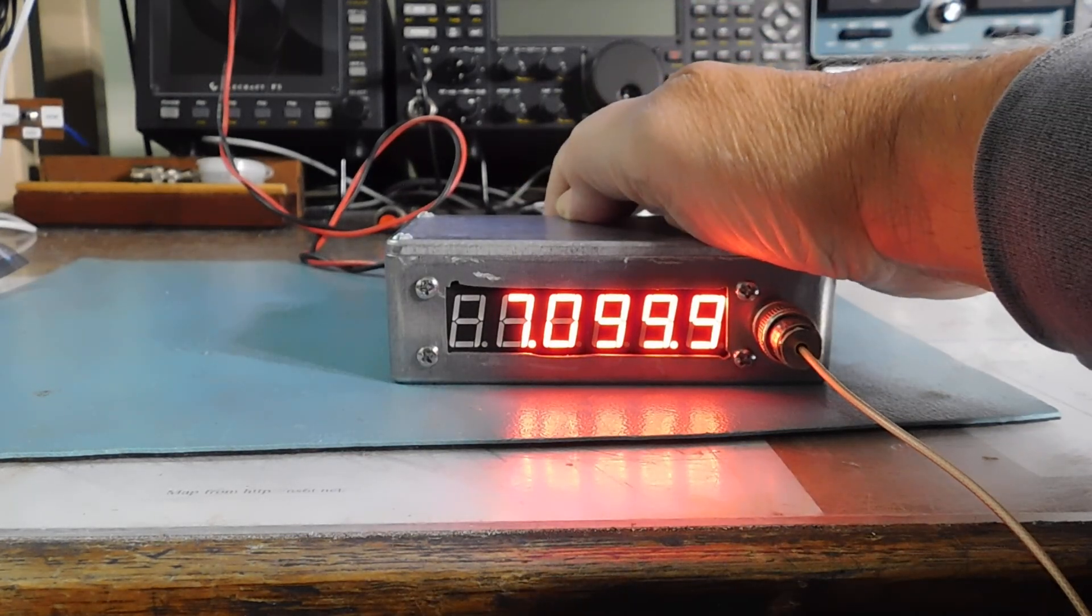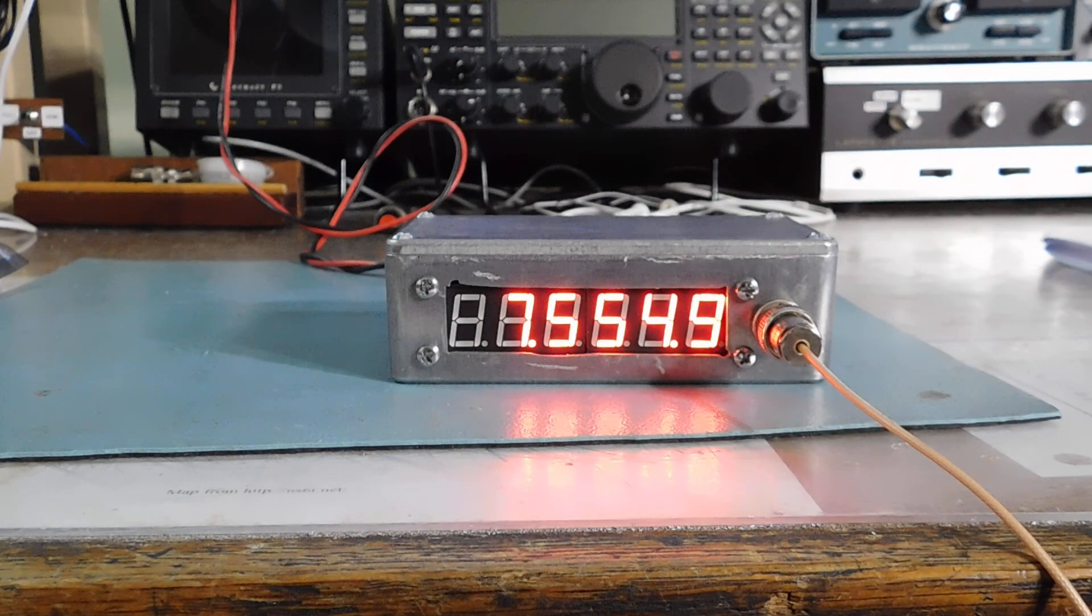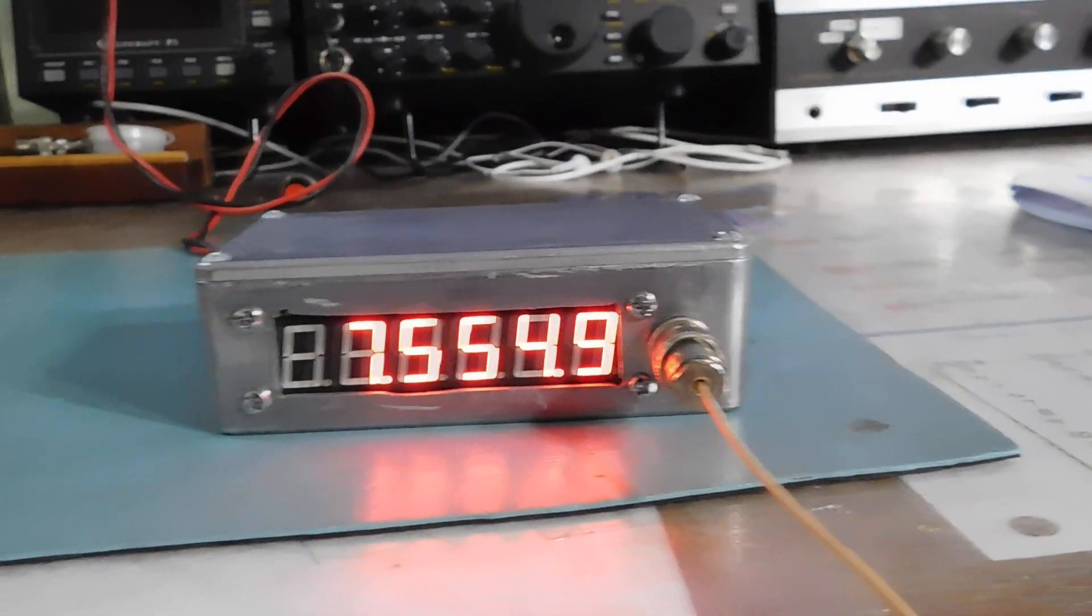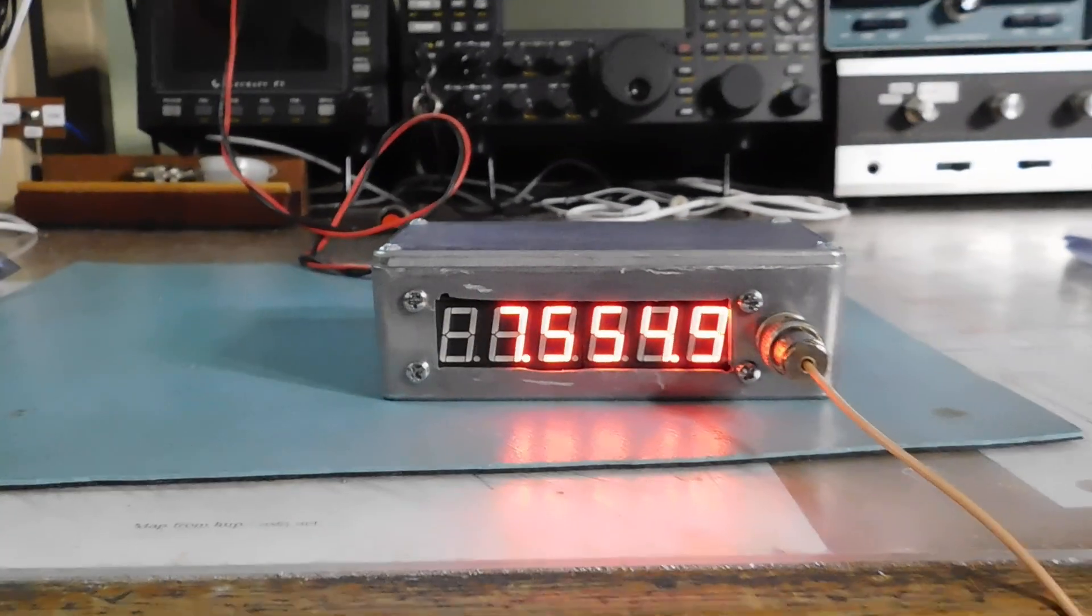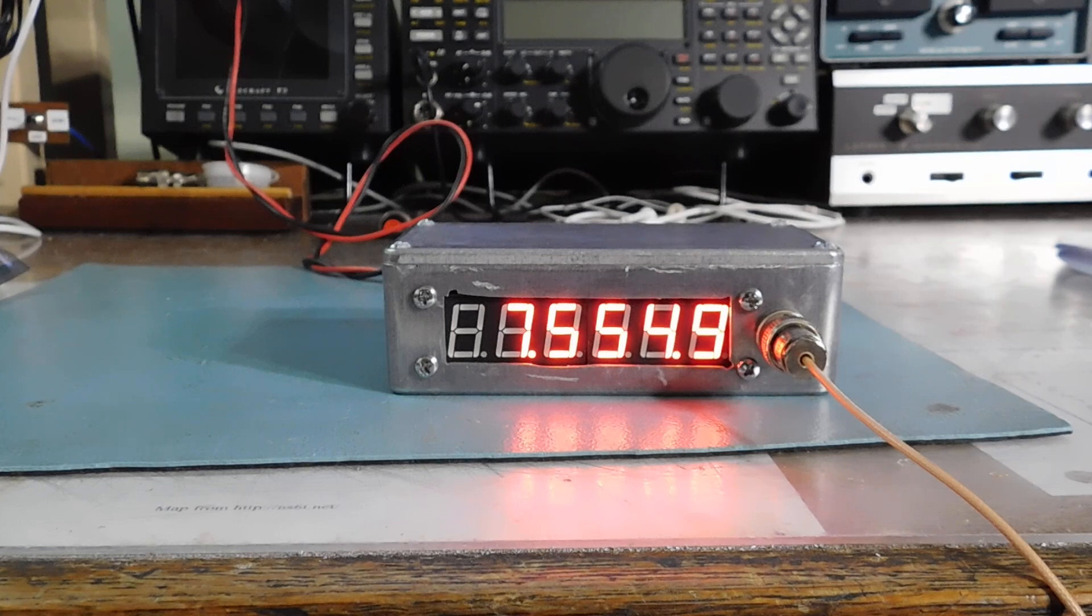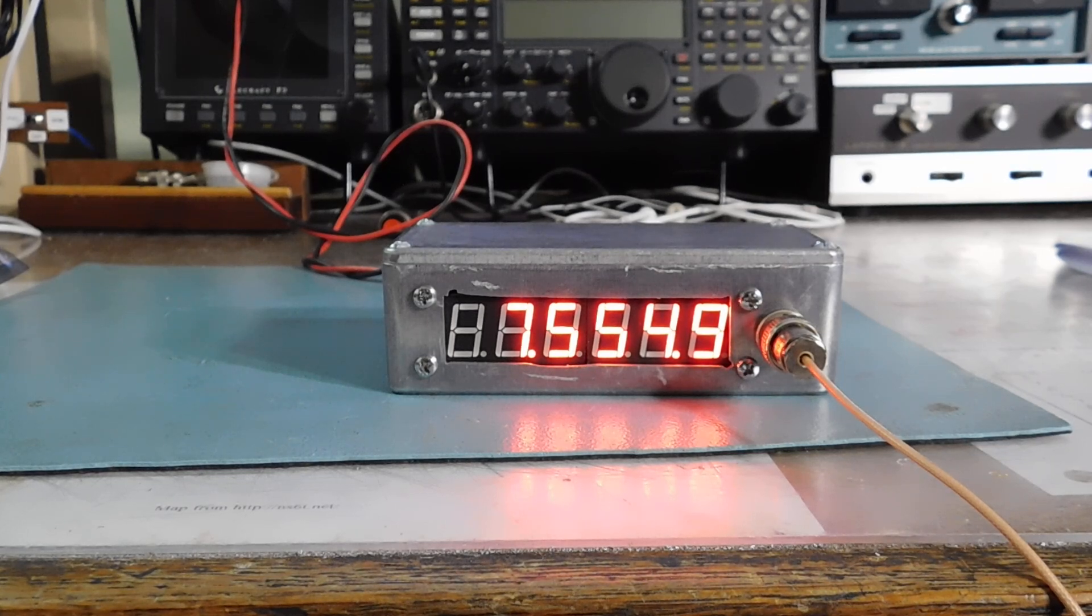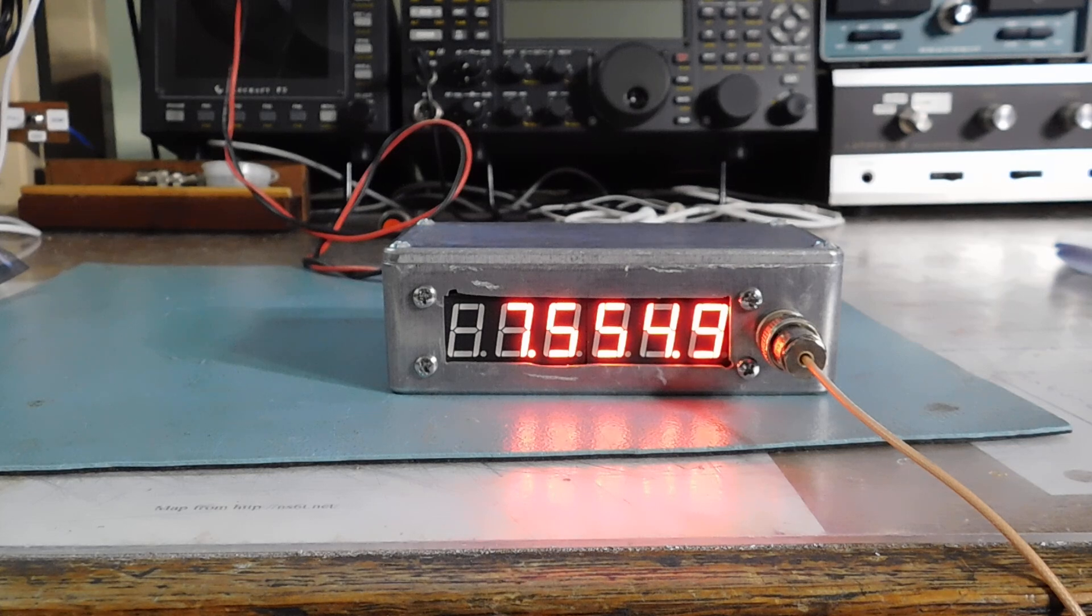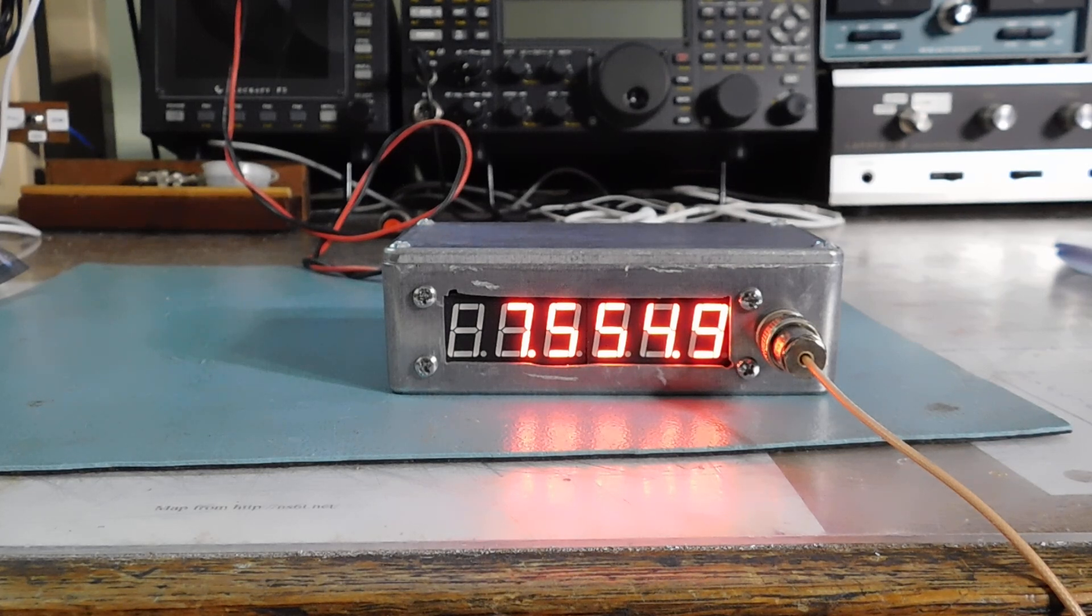I have this one programmed, if I go to the second IF, for a 455 kHz IF on a short wave receiver. So, you see, it automatically makes the calculation for me. And I can either do plus 455, like in this case, or minus 455 kHz.